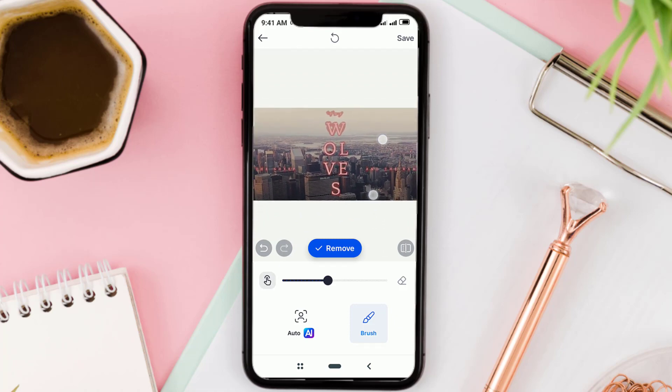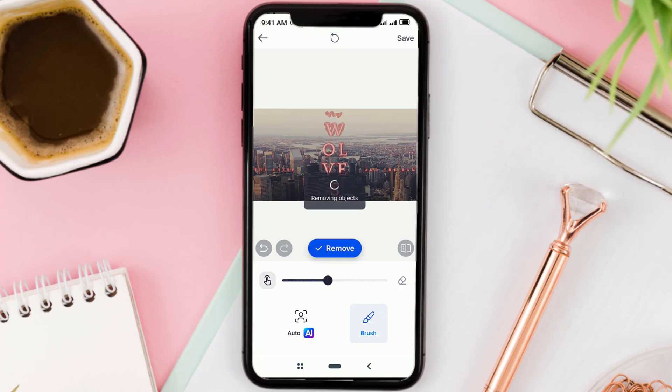After all the text is marked, tap the Remove button, wait a moment, and yes! The text in the image has now disappeared.